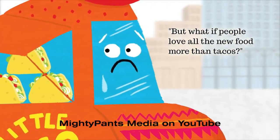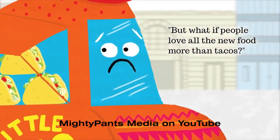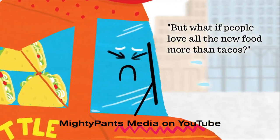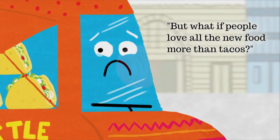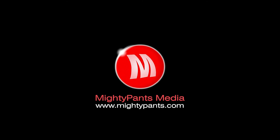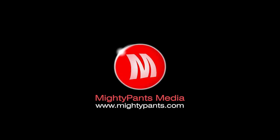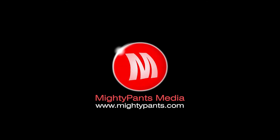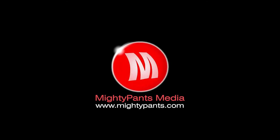Check out the YouTube channel to watch the completed Little Taco Truck book trailer or visit Mighty Pants to check out more of my videos. Thanks for watching and happy animating, everybody.